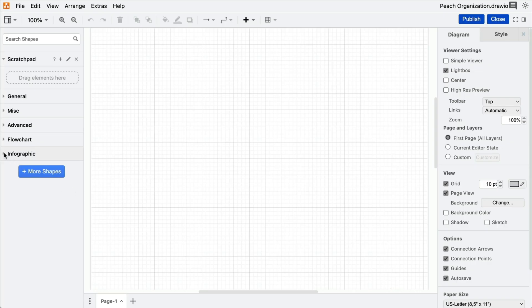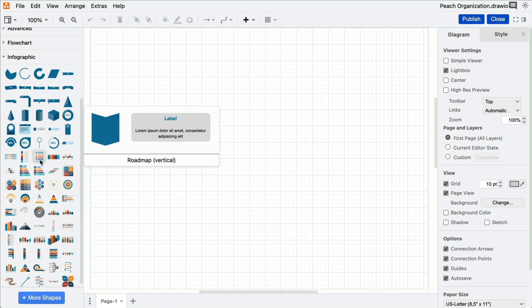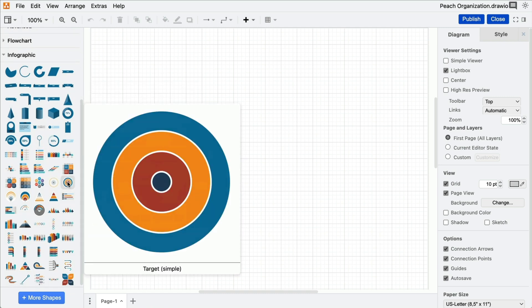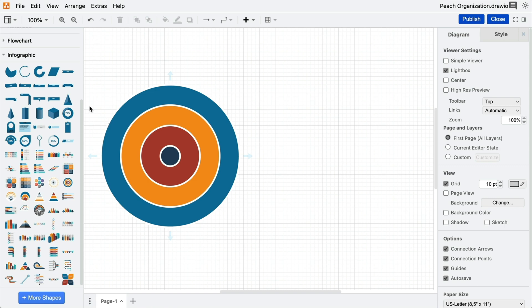Now, you could certainly construct your peach diagram using four differently sized circles, but our target shape streamlines this process. Occasionally, the circles of a peach diagram consist of several segments. If this is the case for you, you might want to consider using another shape,